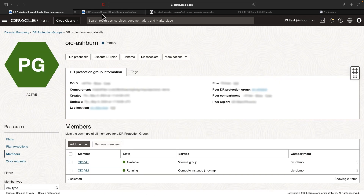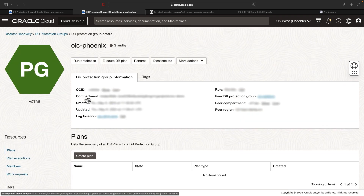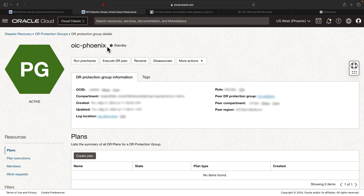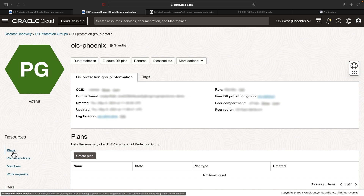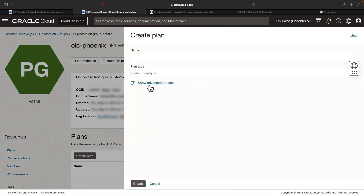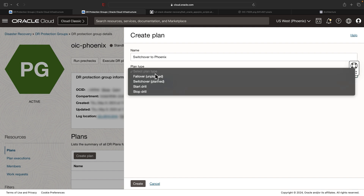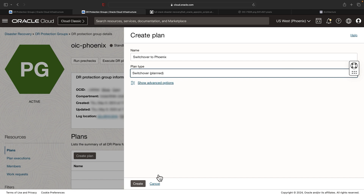Now let's create the switchover and failover plans. The DR plans have to be created from the standby DR protection group region. I've navigated to the standby DR protection group in the Phoenix region. Go to the resources section, click plans and hit create plan. Provide a plan name — I'm going to give it the name 'Switch over to Phoenix' — then select the plan type as switchover and hit create.